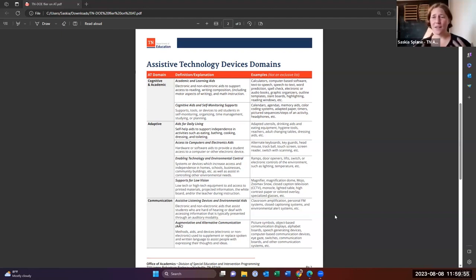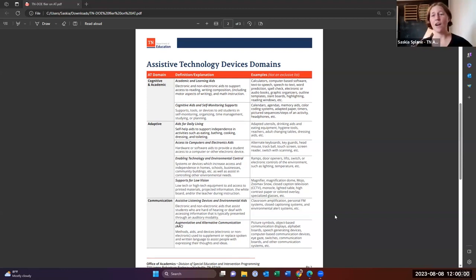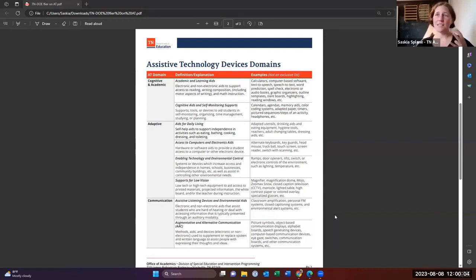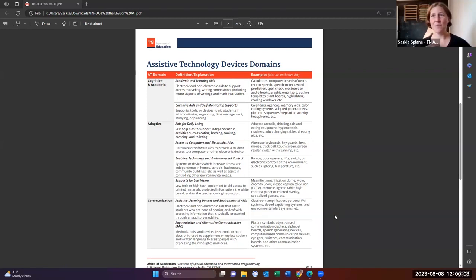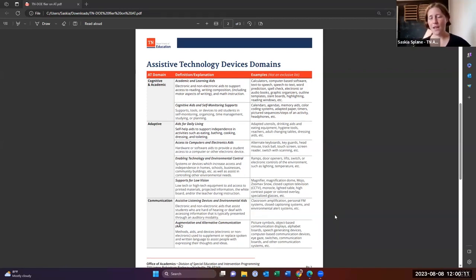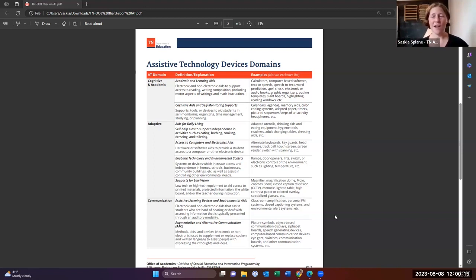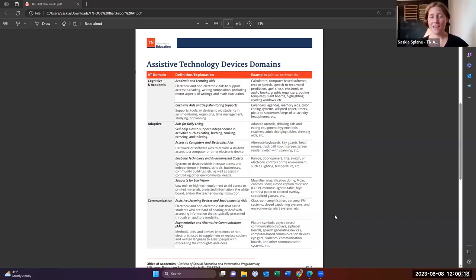So you get your very specific calculators that some kids need. Some kids need like a talking calculator. This can also be things like being able to have spellcheck and being able to have your modified books. So really there's so much in there and not just for reading supports, but also for math.